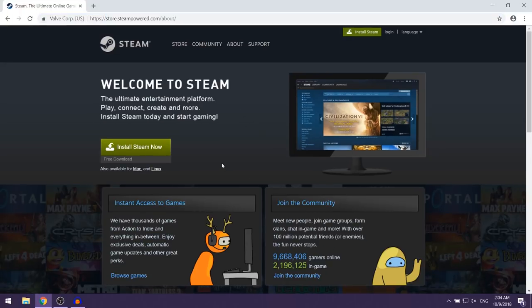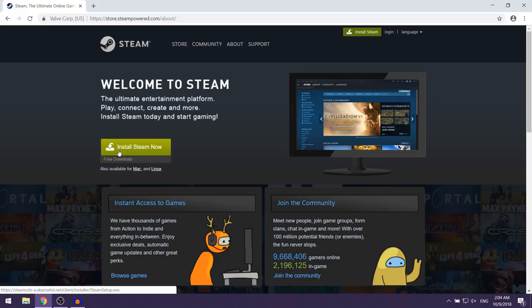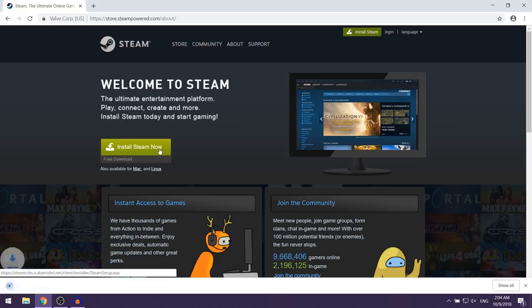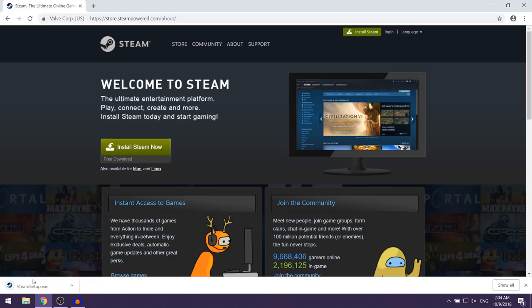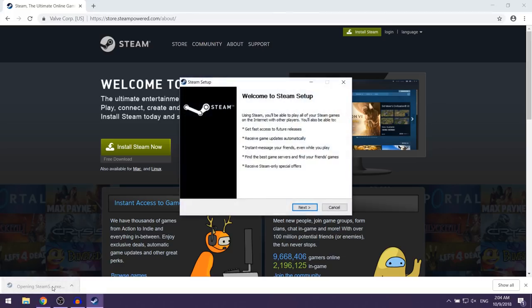Now when you're on this page, what you want to do is just click on this green button which says install Steam now. As you can see, the setup for Steam should start downloading. What you want to do is just left click on the setup file and then the setup for Steam should launch.